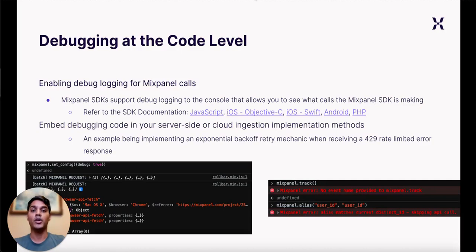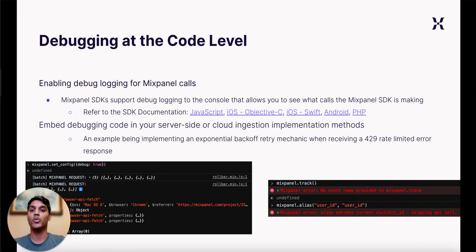If you are not utilizing our client-side SDKs, your dev team should include code to handle error responses thrown by our APIs. An example would be utilizing code to retry events with an exponential backoff when receiving a 429 rate-limited error response.